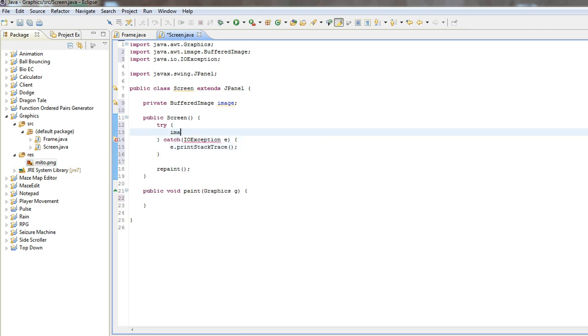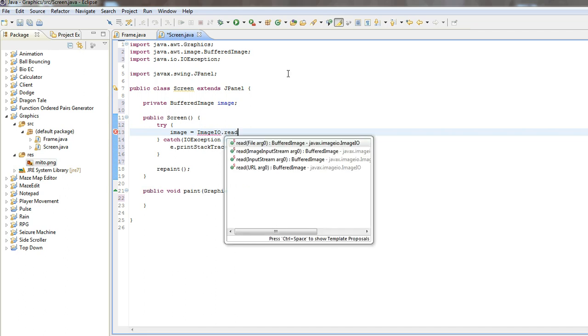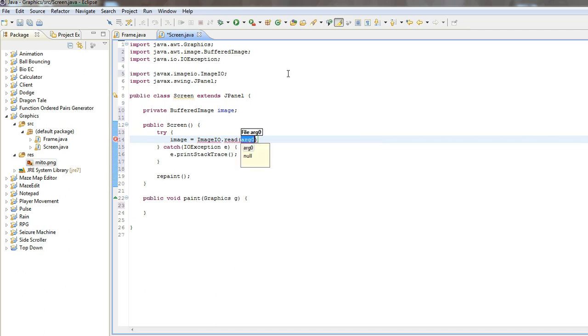So in here we're going to do image equals, and we're going to use the image IO, so input output class, to get this, and we'll use the method read, and then we get, get class, if I can spell it right, dot get resource as stream.